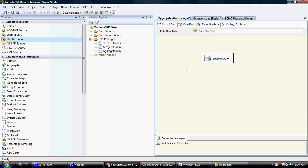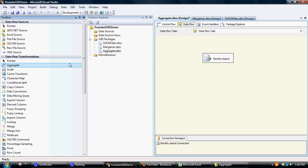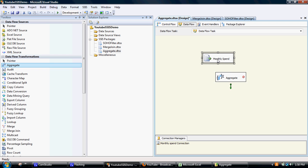So what we want to do is run an aggregate function on that. What we'll do is go over here, drag the aggregate transformation across, connect to it, and then double click on the aggregate function.